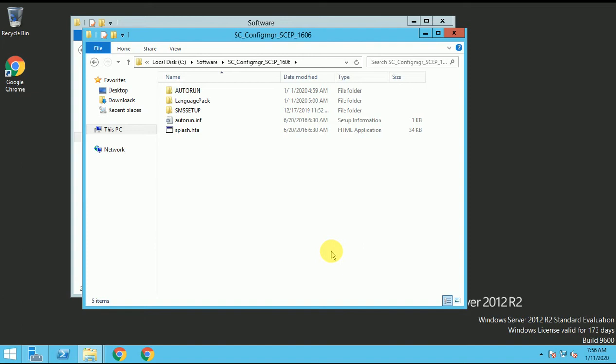So in this video, I will explain you how we can install SCCM console. So in my last video, I showed you how we can install SQL database, SCCM, how we can install SCCM and the MPDP installation.